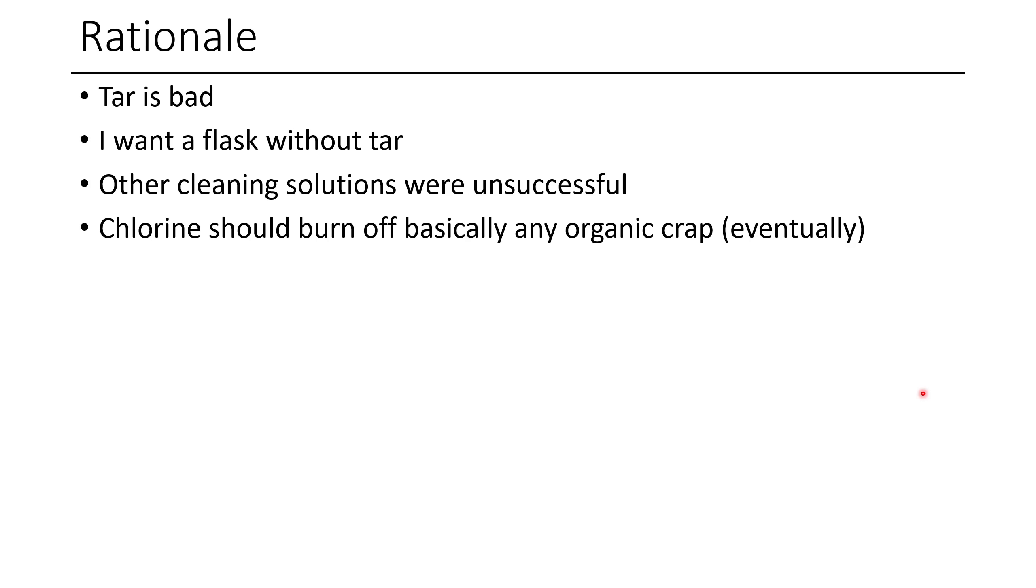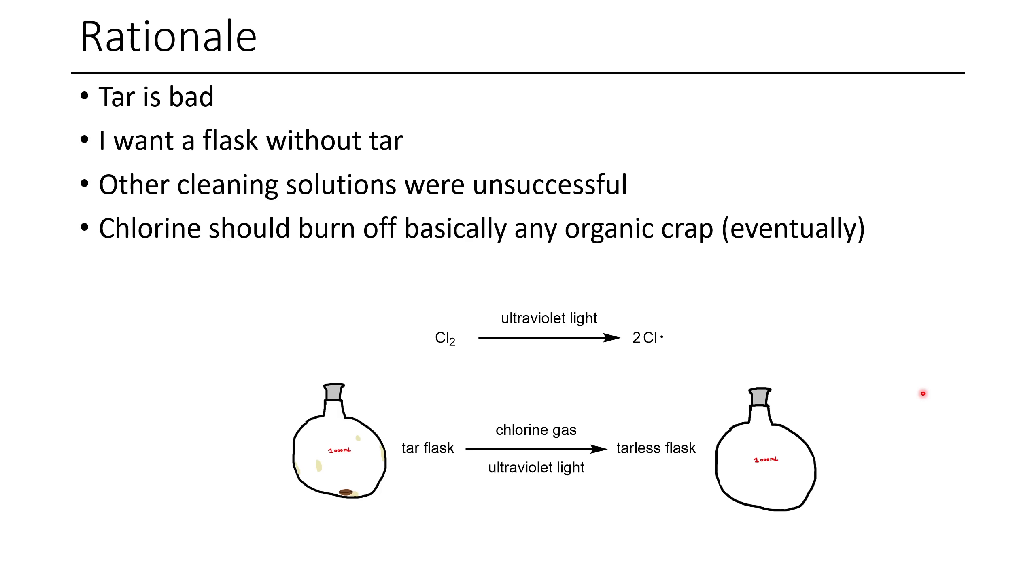So I thought maybe chlorine would work, because chlorine should burn off basically any organic crap by chlorinating it into not-tar. And so the overall idea here is we take chlorine, we hit it with a UV light to get two chlorine radicals, and essentially what would happen is the tar flask would become the tarless flask. And so this was the goal.